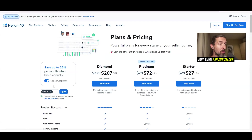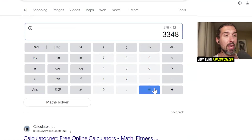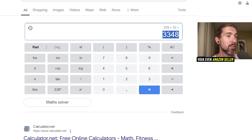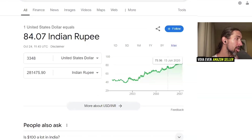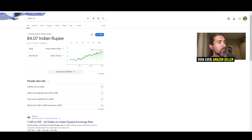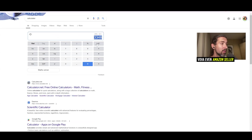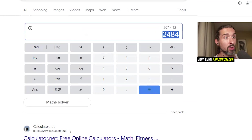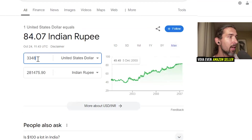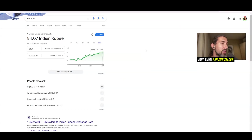For diamond, the normal price is $279 times 12 equals $3,348 per year — about 2,81,475 rupees, or two lakh eighty thousand. But with the annual discount, it drops to $207 per month, so 207 times 12 is $2,484. Instead of paying two lakh eighty thousand, you pay only about two lakh eight thousand — saving about 80,000 rupees, which is almost a thousand dollars saved by going diamond yearly with a discount.